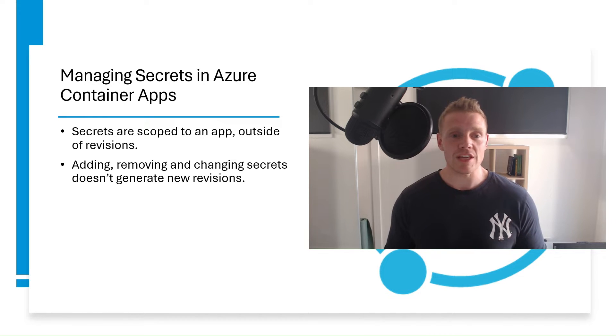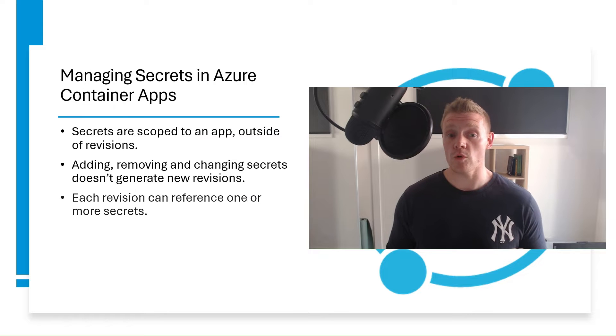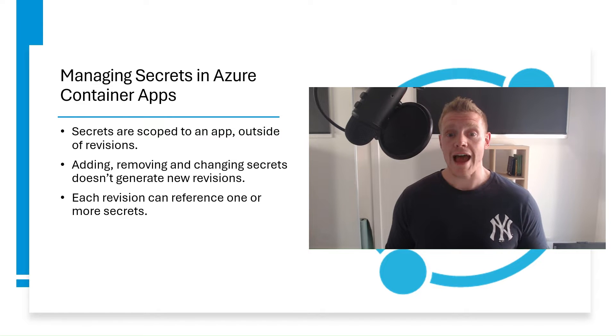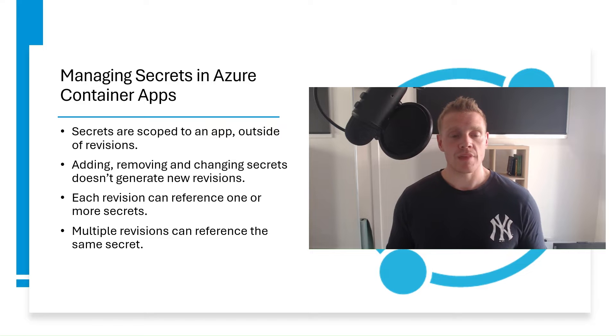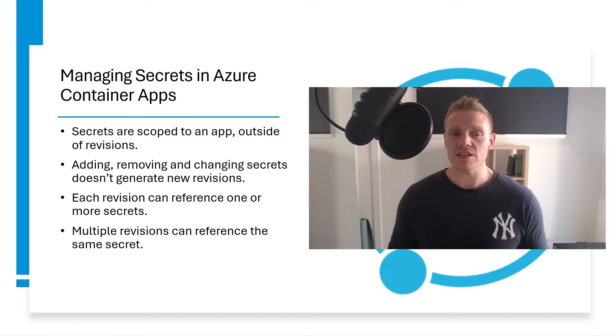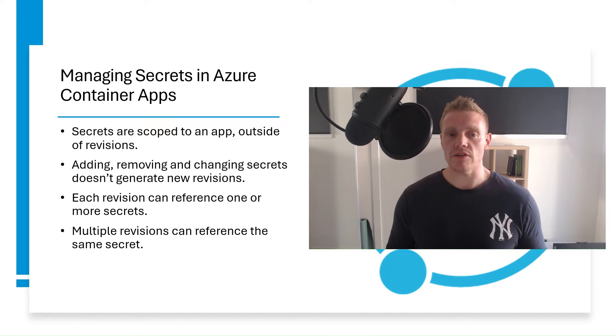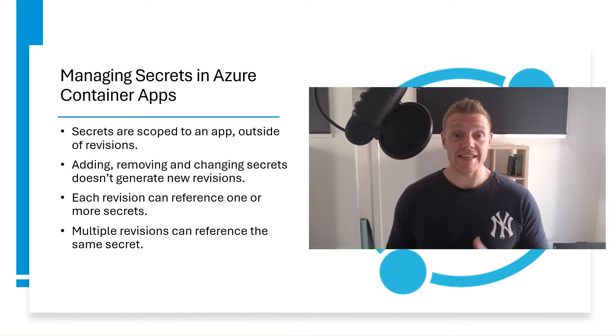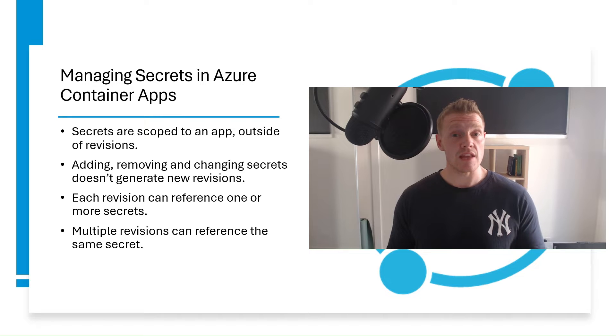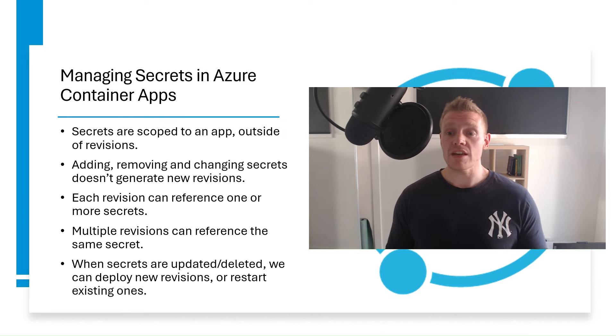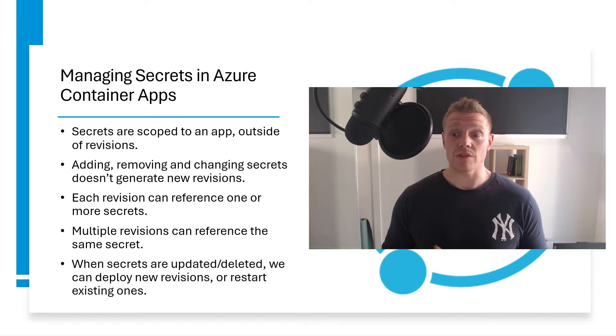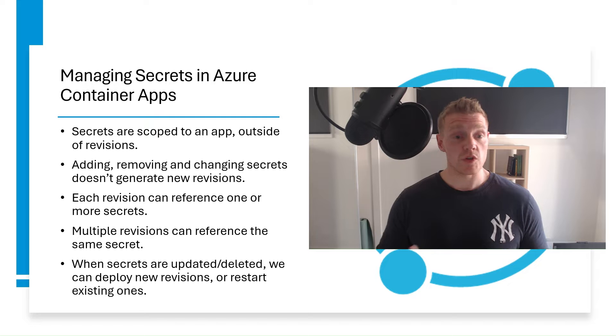Now, each app revision can reference one or more secrets, and multiple revisions can reference the same secrets. An updated or deleted secret doesn't automatically affect existing revisions in your application. When a secret is updated or deleted, you can respond in one of two ways.